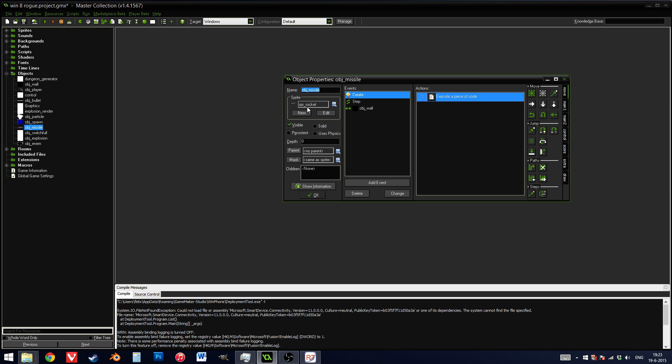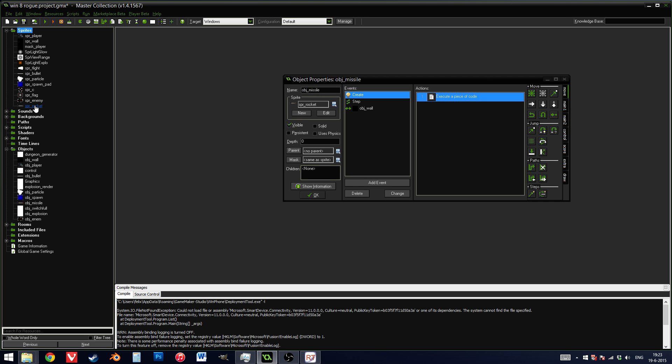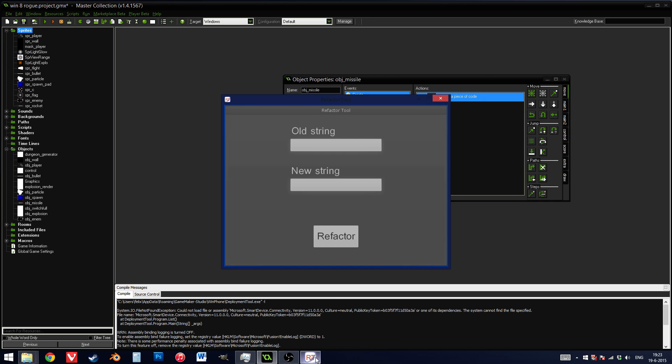However, if I look at it over here, I see that it's probably called sprrocket over here, and that doesn't make much sense. I need to change it to sprmassile. So sprrocket, I'm going to change into sprmassile.